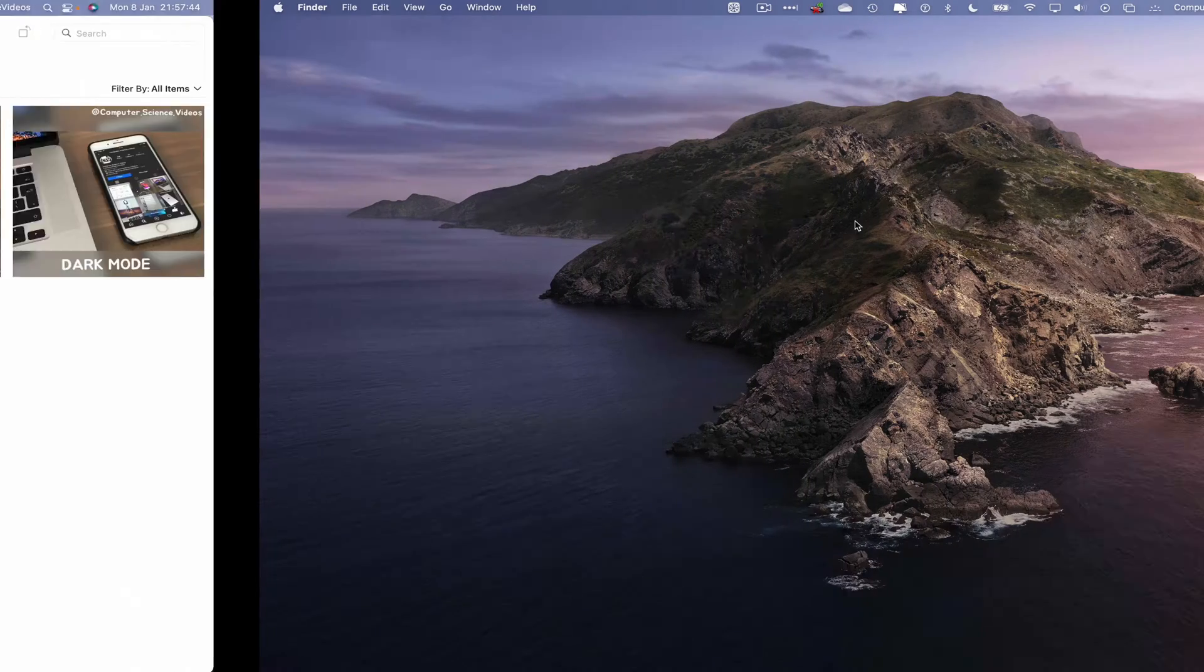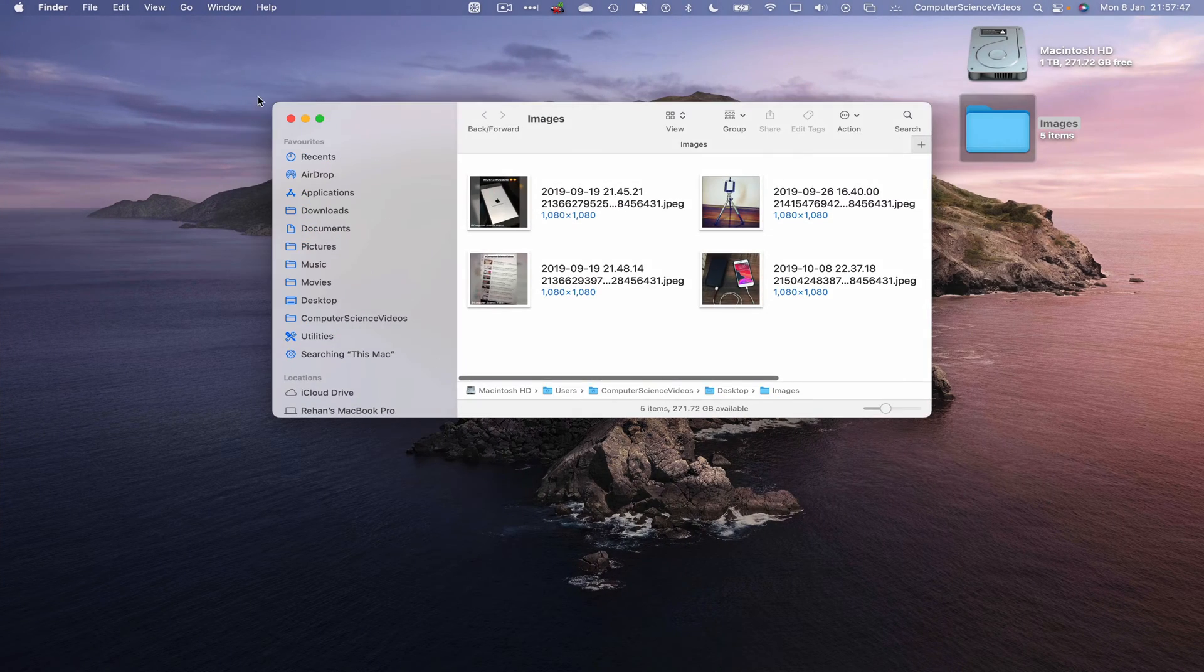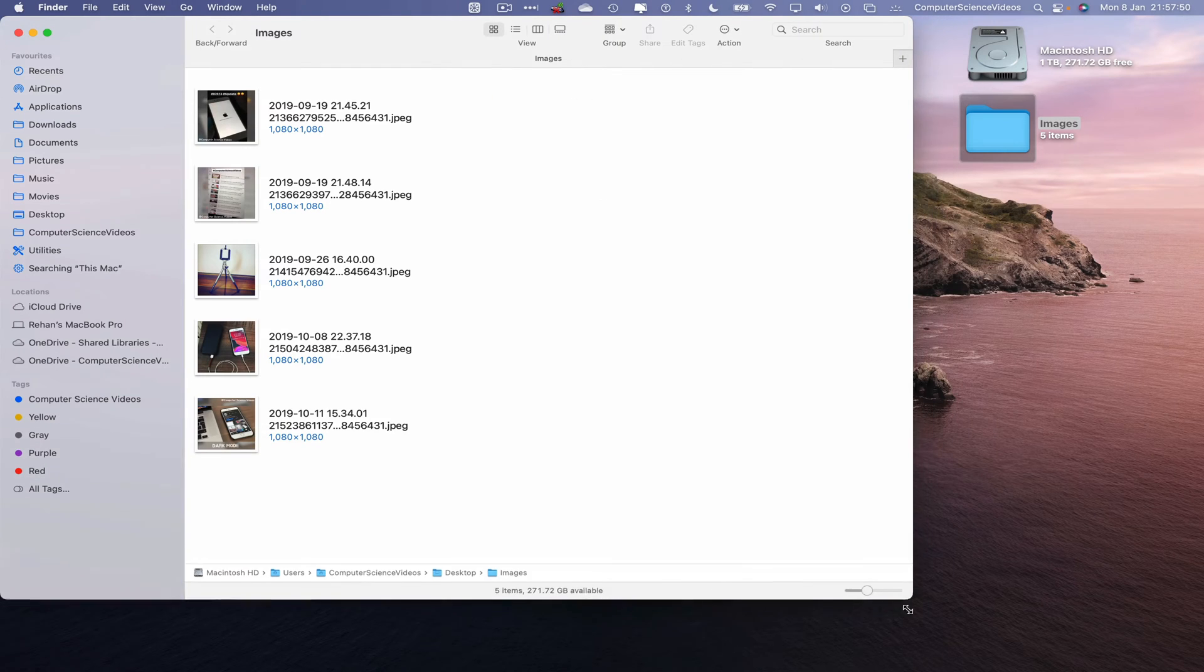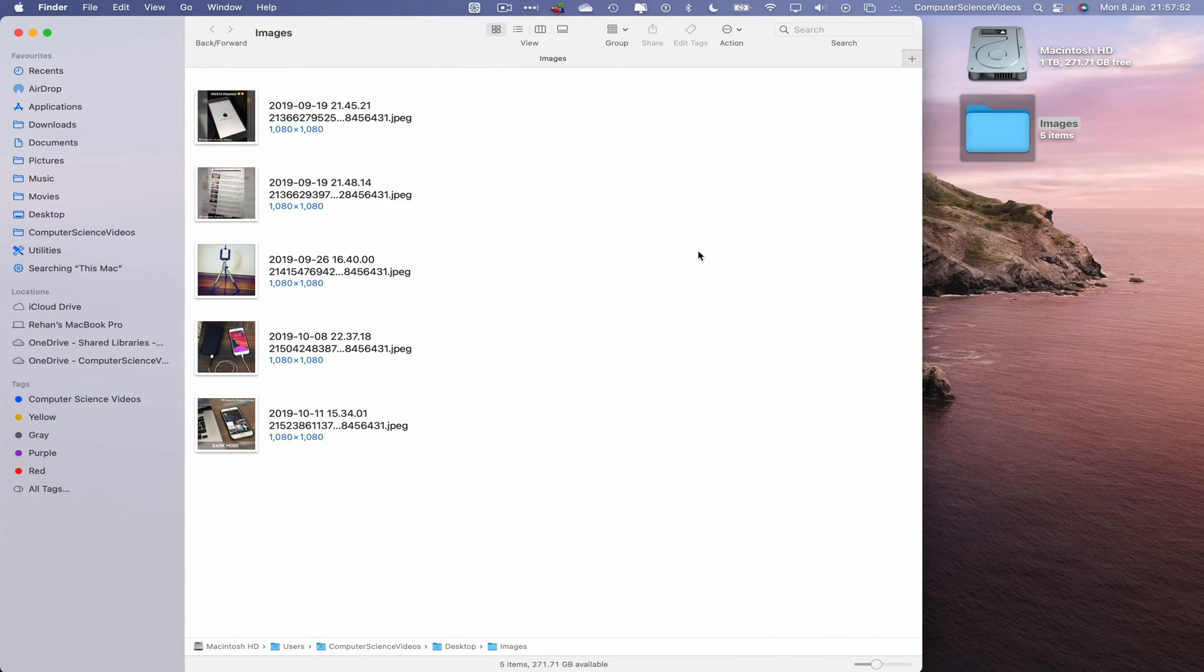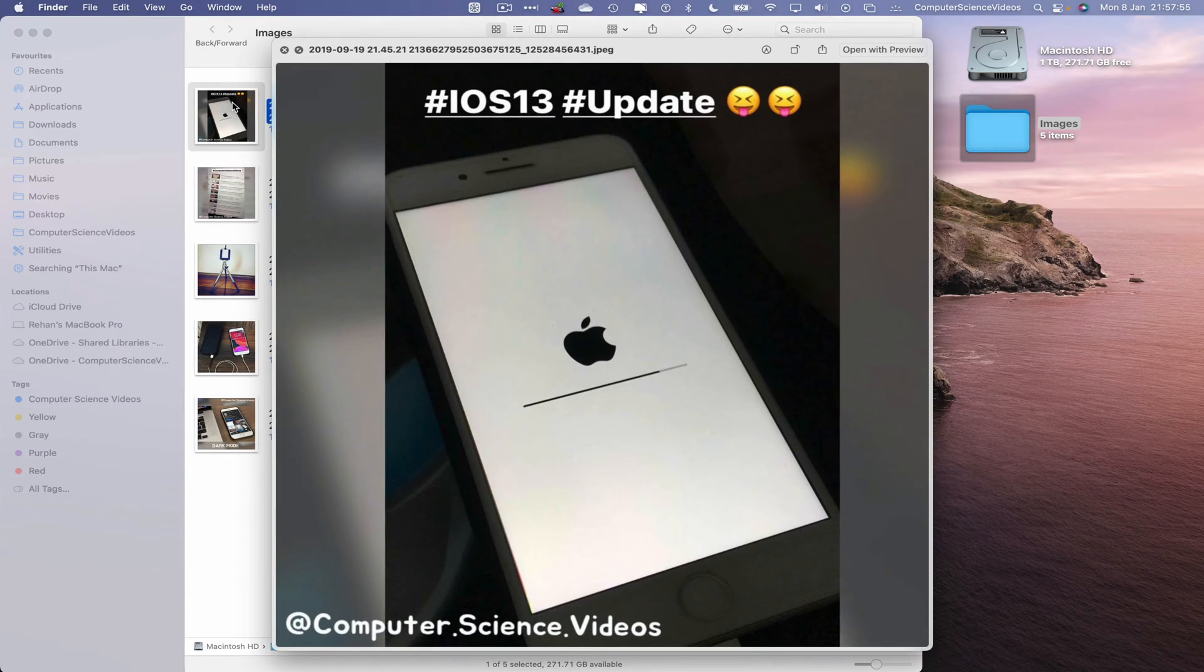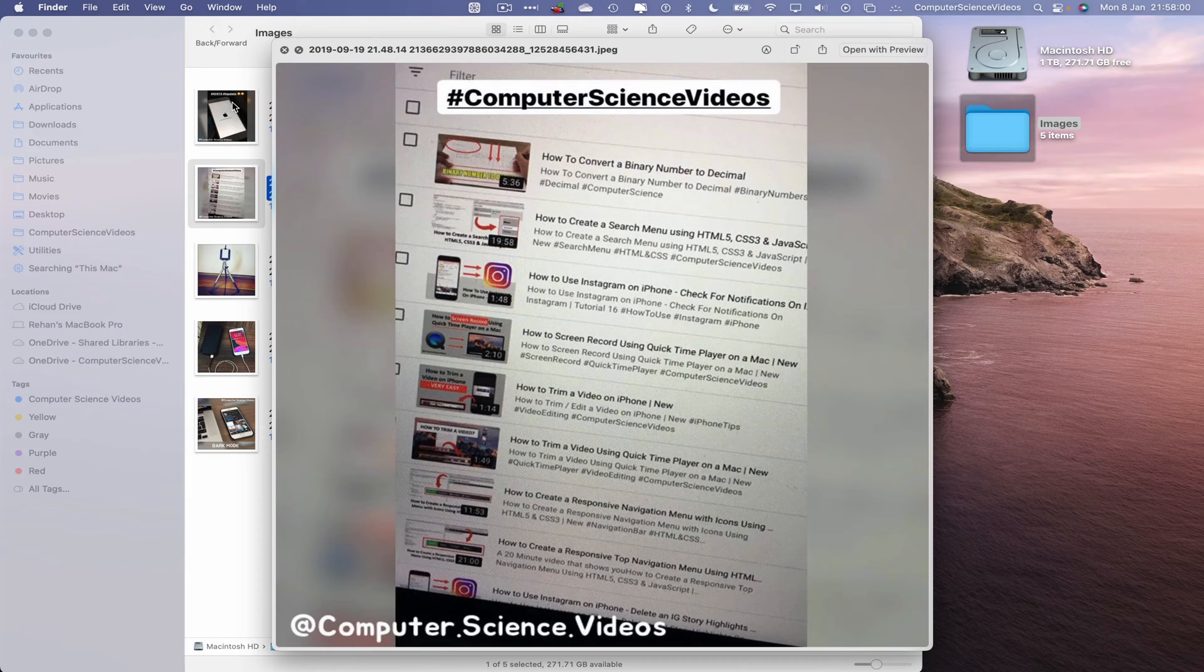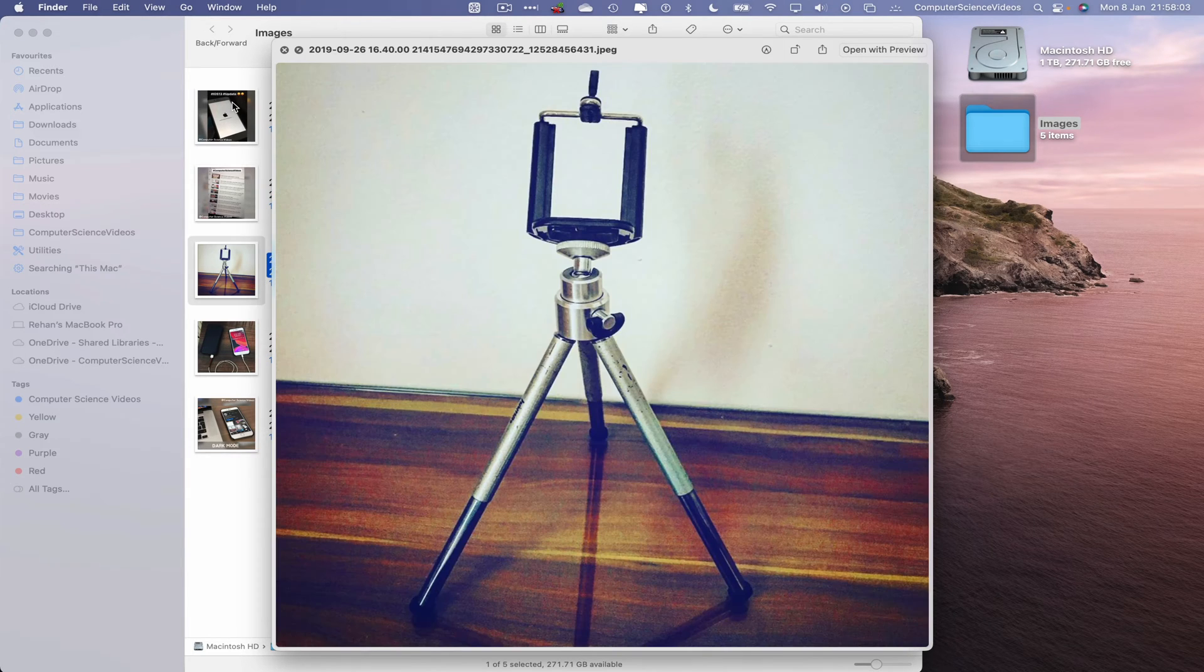Let's move to the desktop and there we have it - Images. We have these five images exported to our desktop within the folder called Images. Let's now click on this. This is taking me way back to 2019 with the iOS 13 update - some videos from Computer Science Videos YouTube channel.